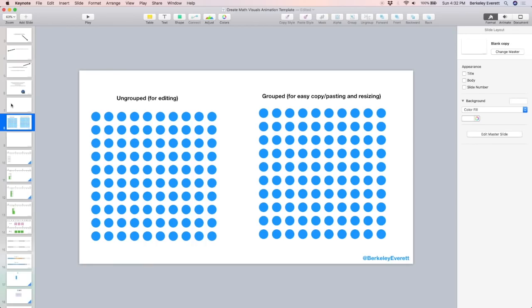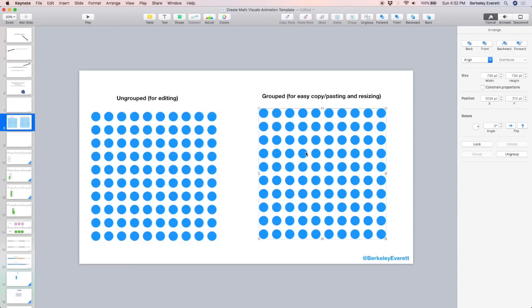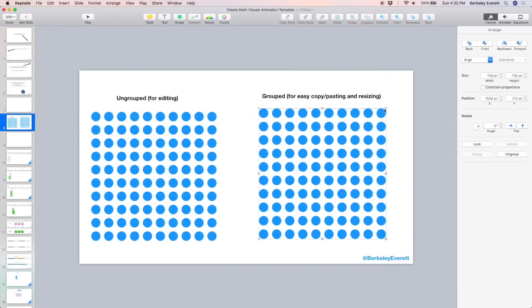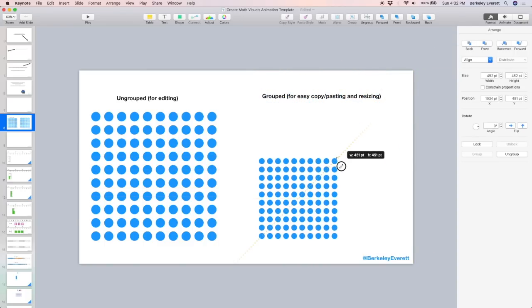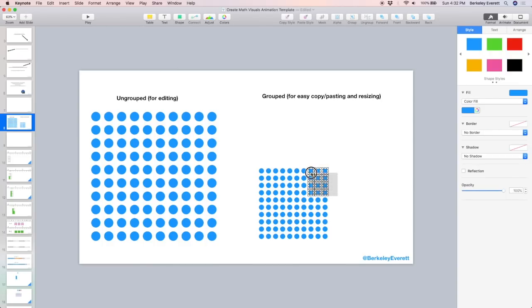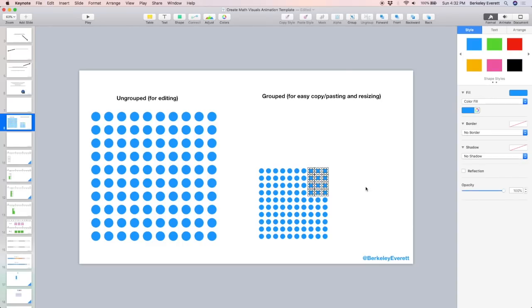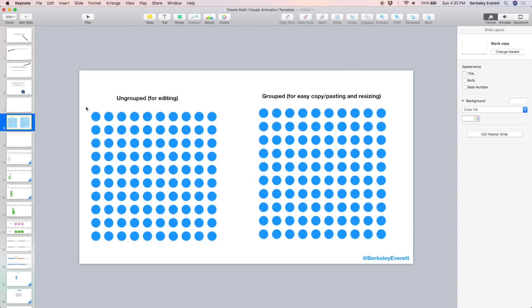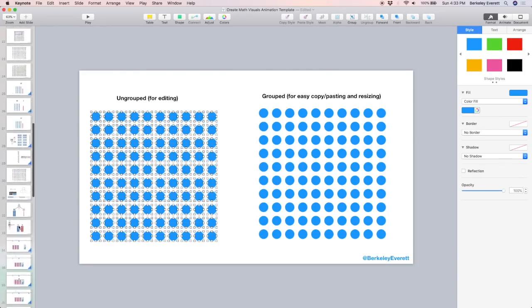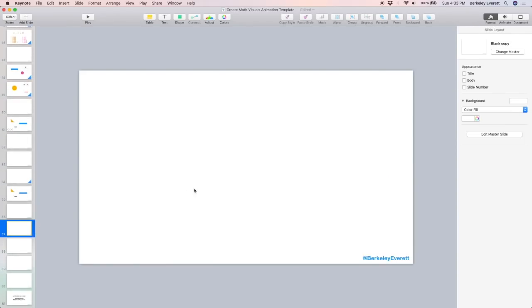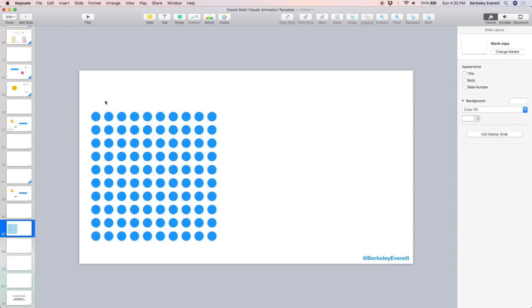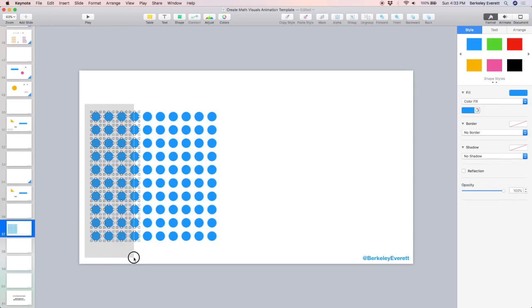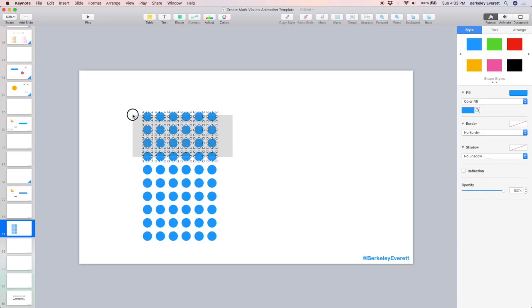Let's take a look at creating some math animations now. In the template that you can download, I've included a 100 array that's ungrouped and one that is grouped. The grouped one is easier to resize and to copy. So here I'm copying it and I'm going to undo what I just did. And now I'm holding down shift to resize it. It's a quick way to get the circles the size that you want them. Then you can ungroup it and you can edit it. So I'm going to copy this array and I'm going to go to a new slide. And I'm going to paste it here. But I don't need 100. I'm going to have a 6x6 array. So I'm going to delete and move it to this side.